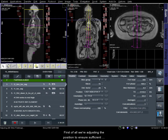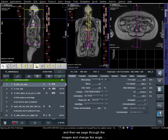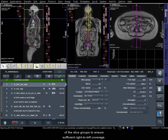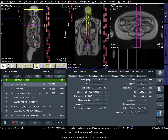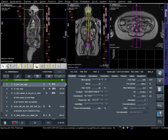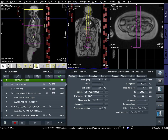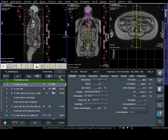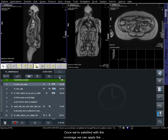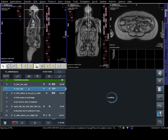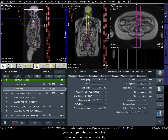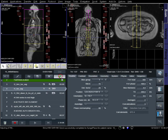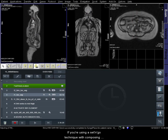First of all, we're adjusting the position to ensure sufficient head-to-foot coverage, and then we page through the images and change the angle of the slice groups to ensure sufficient right-to-left coverage. Note that the use of Coupled Graphics streamlines this process. Once we're satisfied with the coverage, we can apply the position, which we'll copy to the T1 sequence below. You can open that to check the positioning has copied correctly. If you're using a set-and-go technique with composing enabled, the top and bottom stations should stitch themselves automatically.